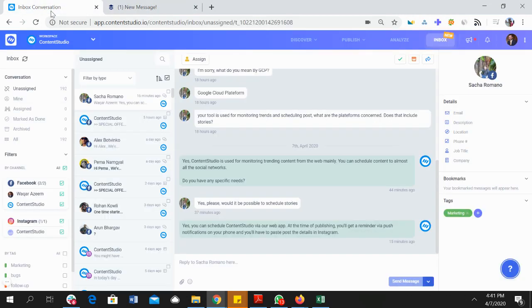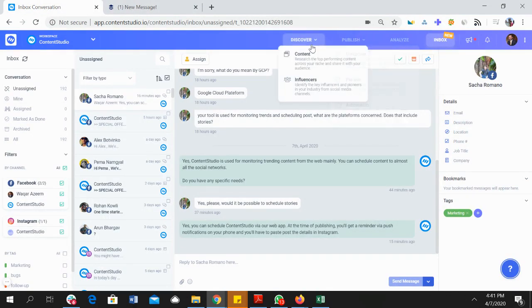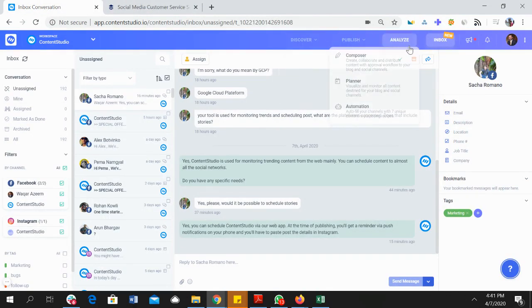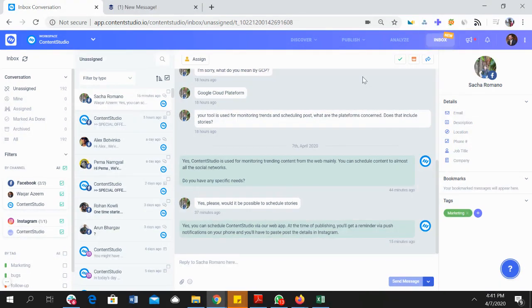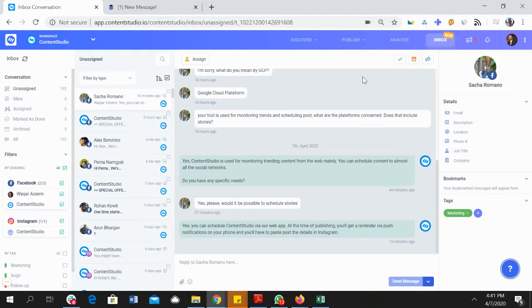Because we have discover, publish, analyze, inbox—everything under a single place to manage your social media and content marketing and your social customer support from a single place. Now the ball is in your court, thank you.